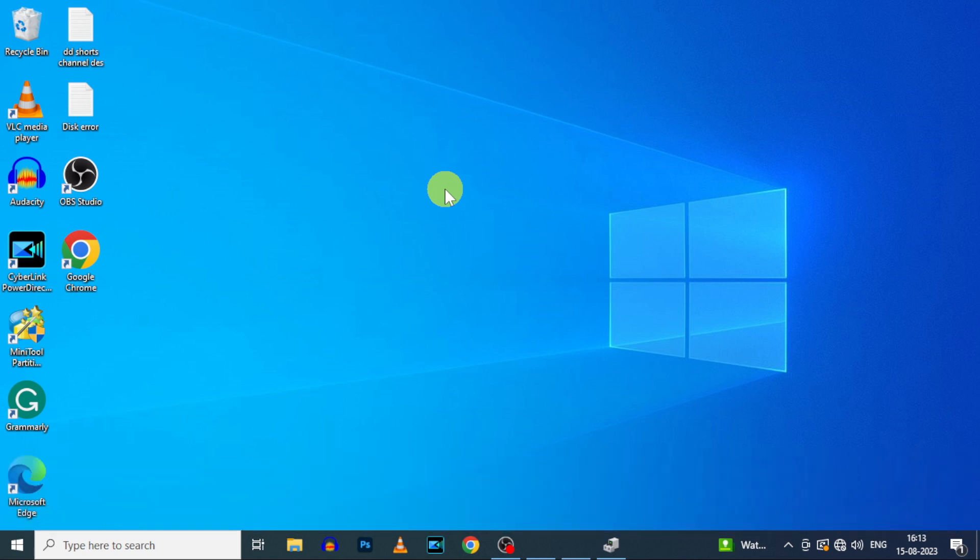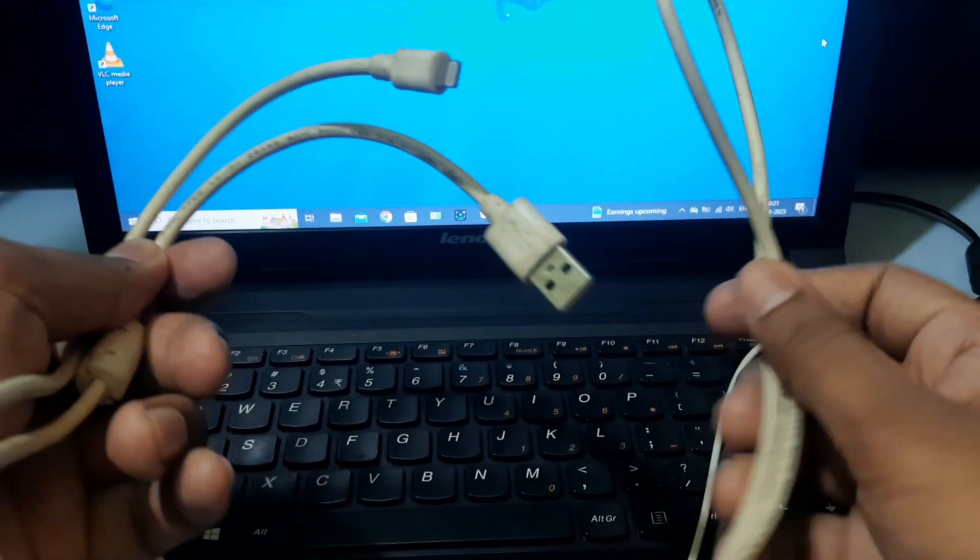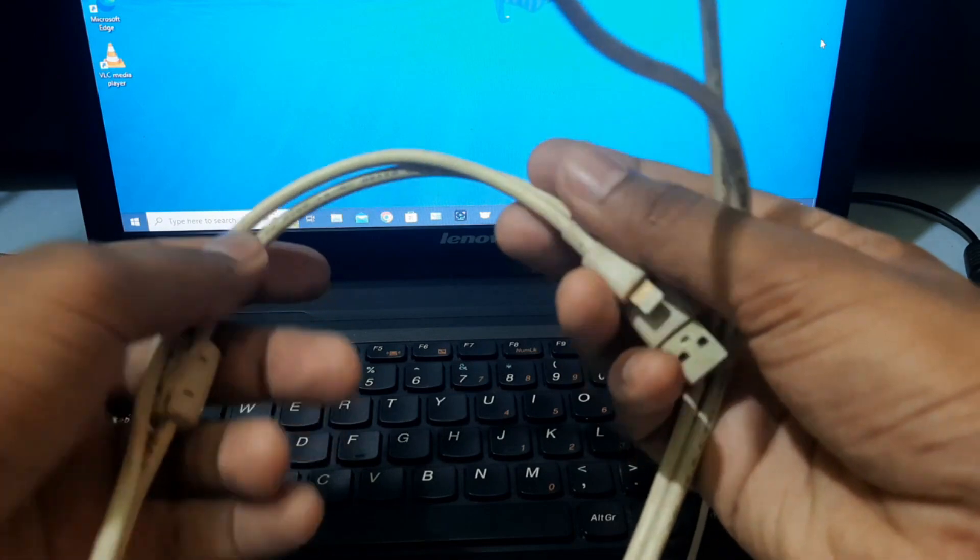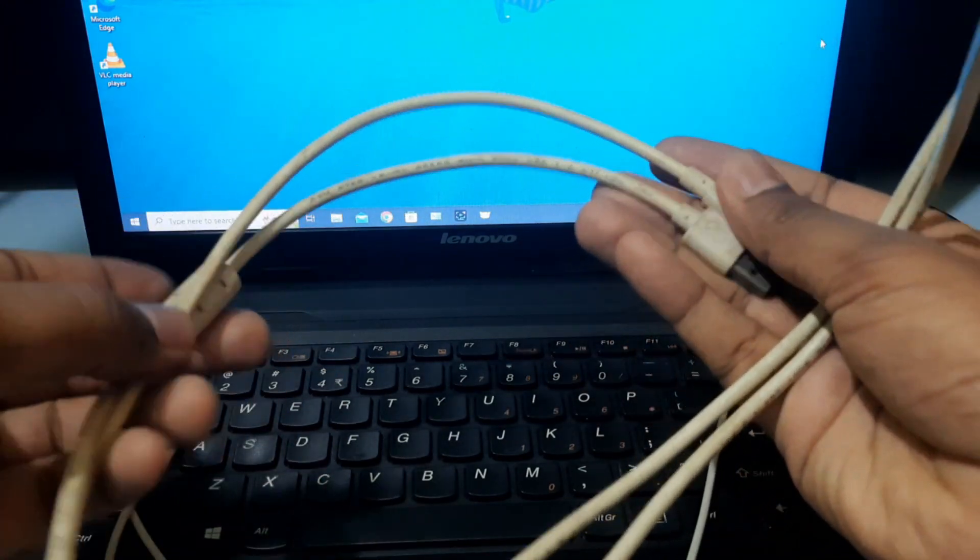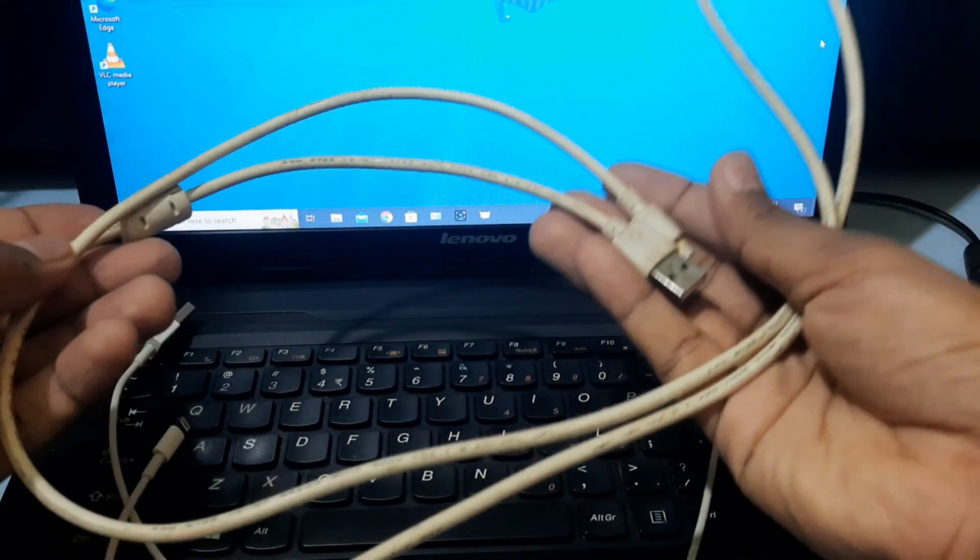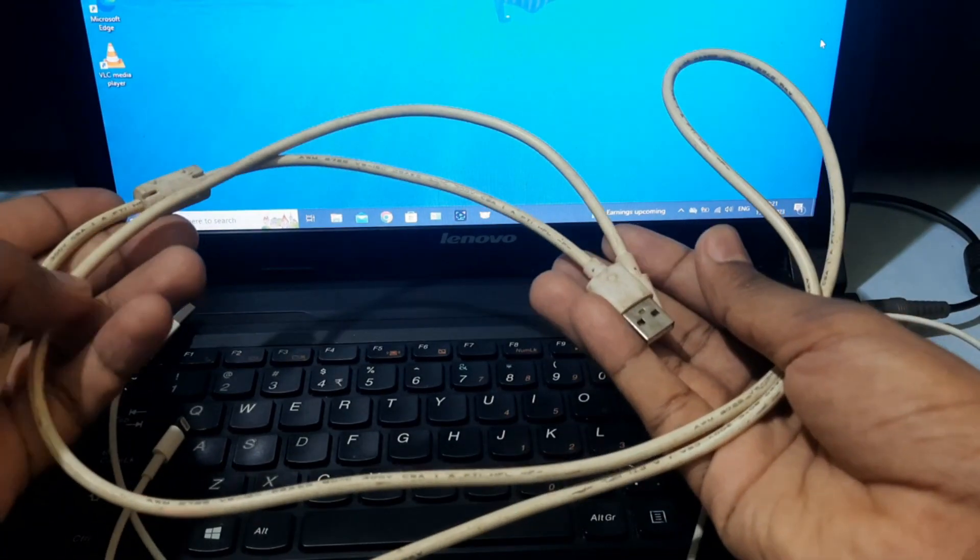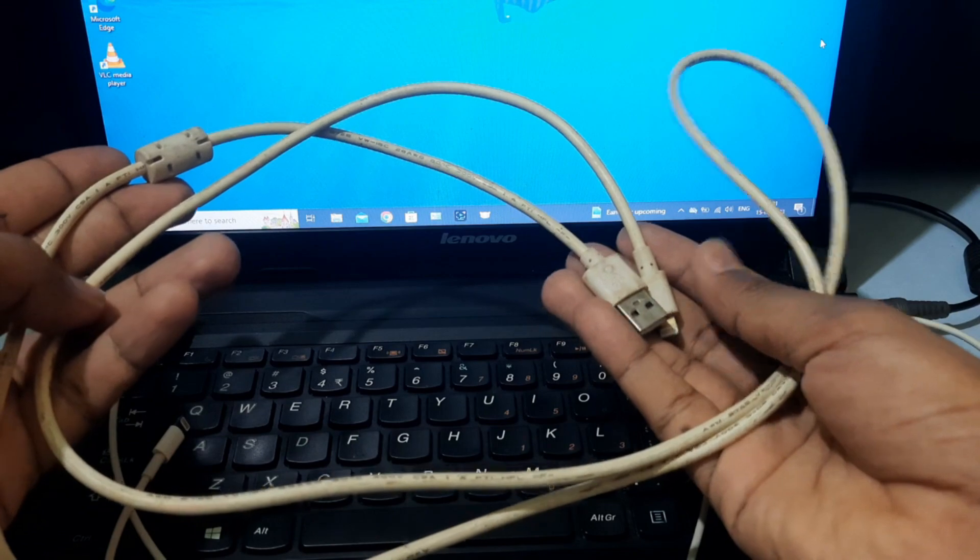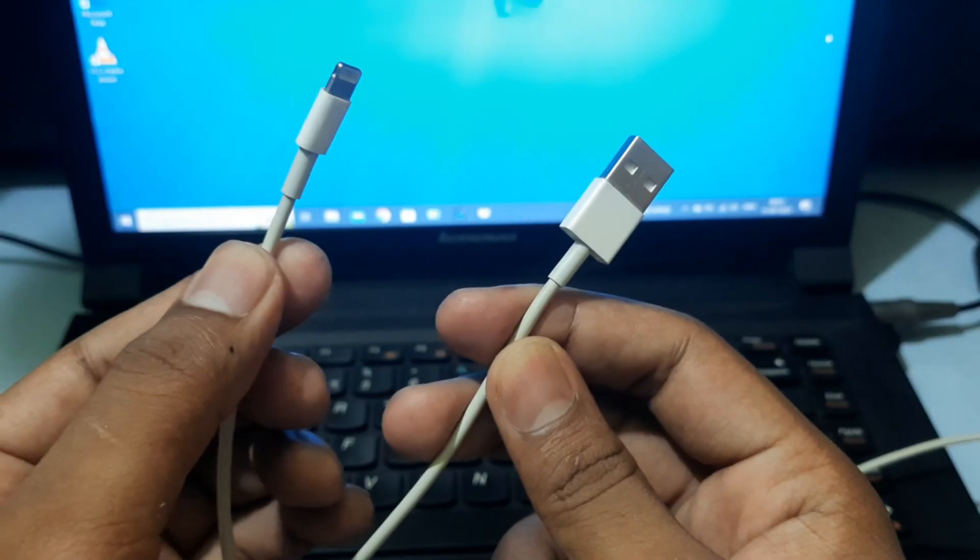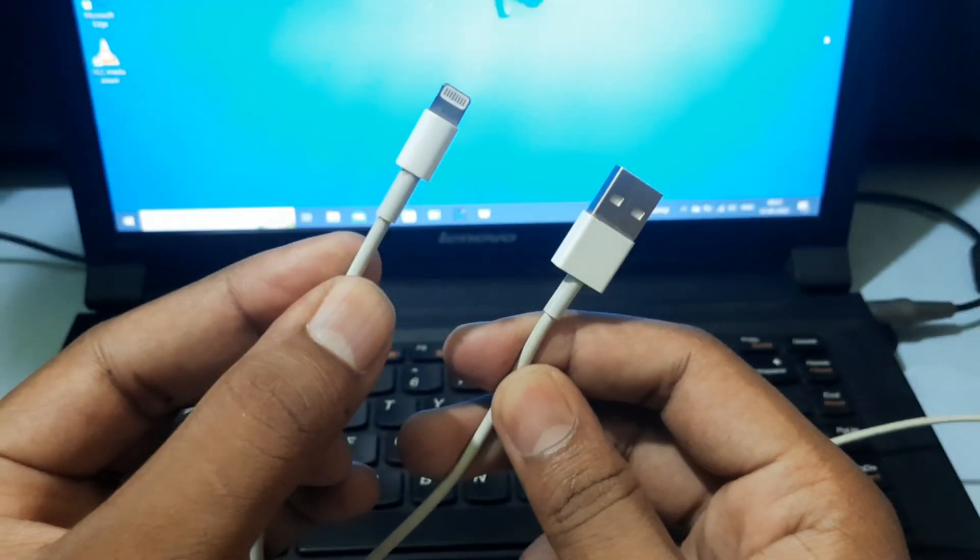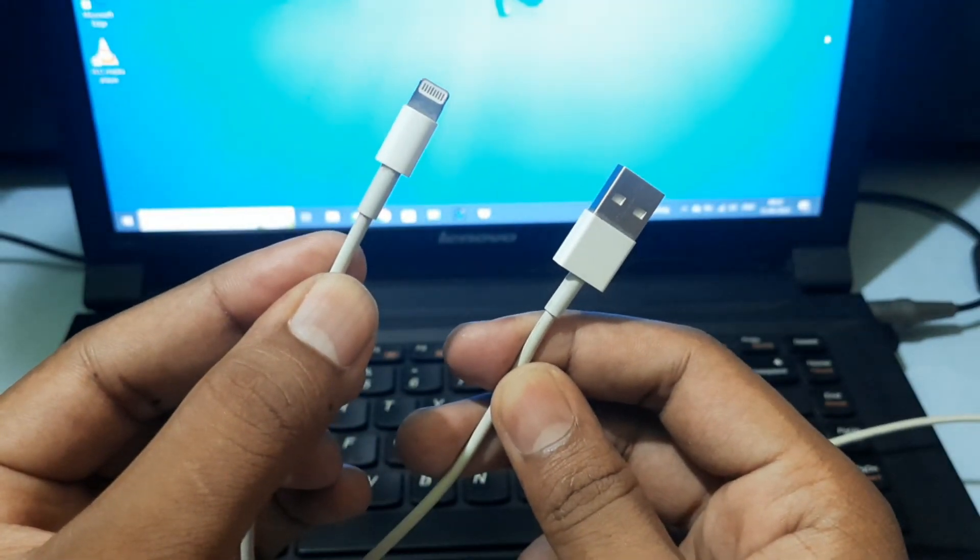First and important step: don't use unbranded cables like this. It's only used for charging purposes. It's not suitable for file transferring purposes. So use only Apple lightning cable.